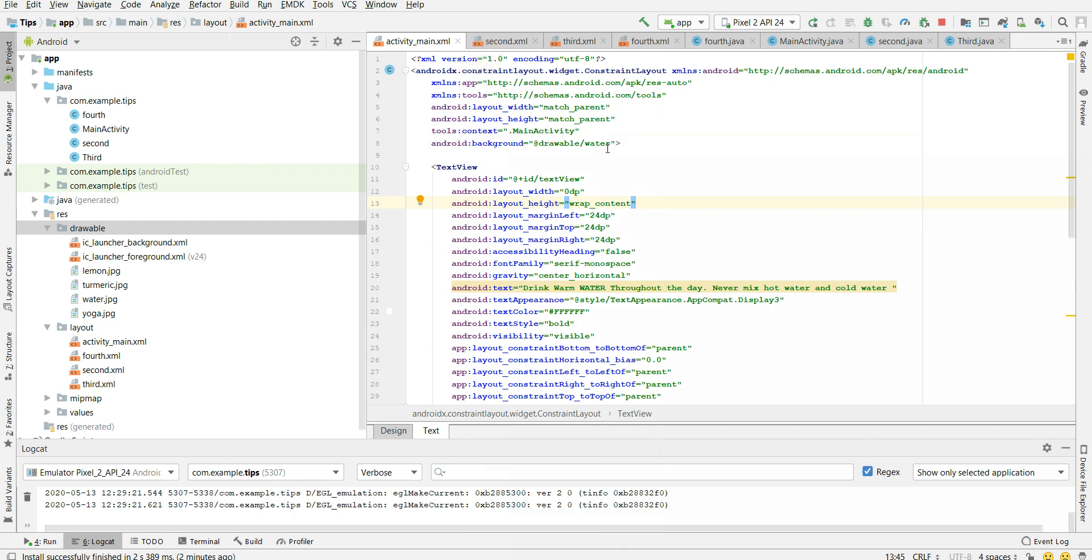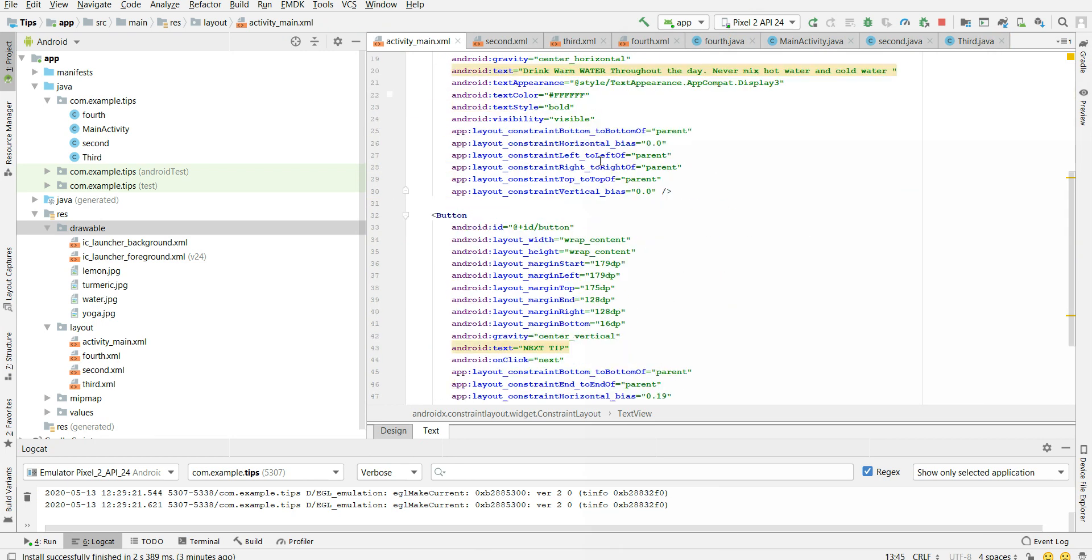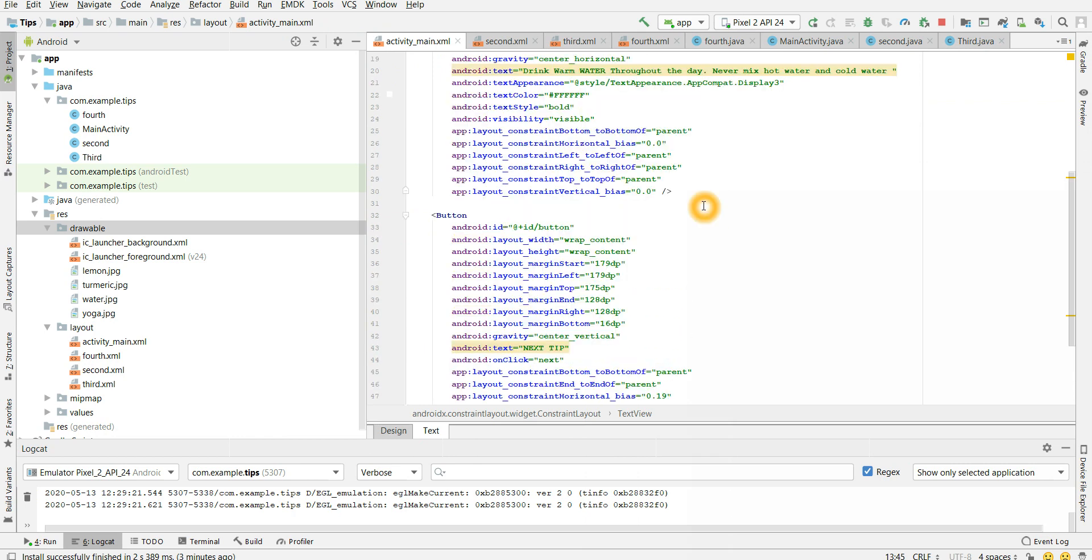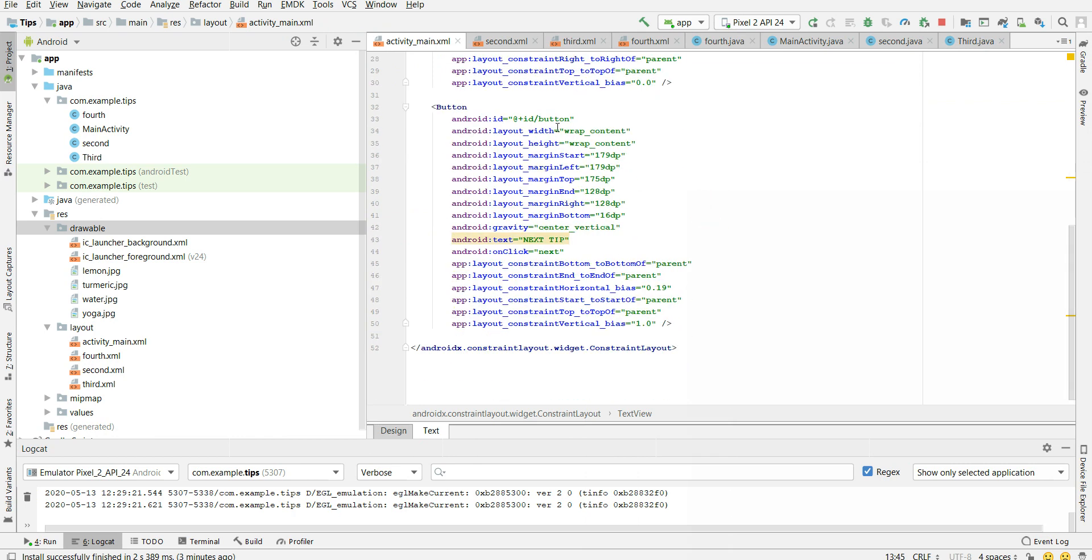So here is my application and it has four layout files and four Java files. And each activity, I am showing y'all a different tip. So the main thing is that all the images which I should use as the background image, I should put it in the drawable folder. So here are four different images I have stored in my drawable folder: lemon, turmeric, water and yoga.